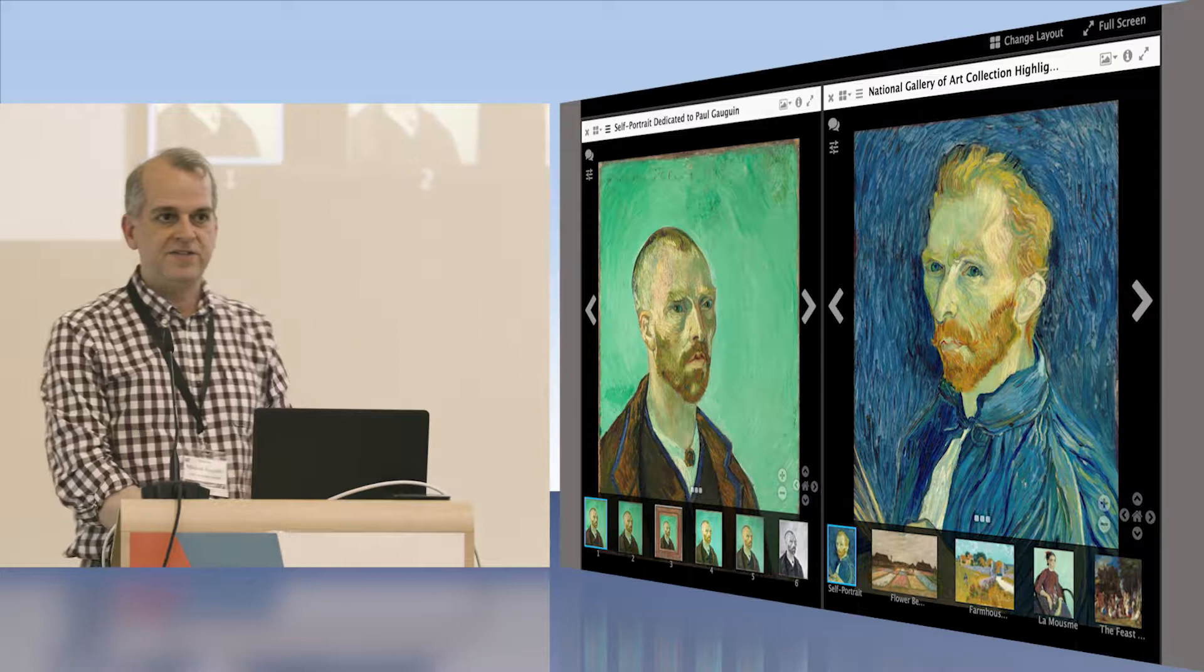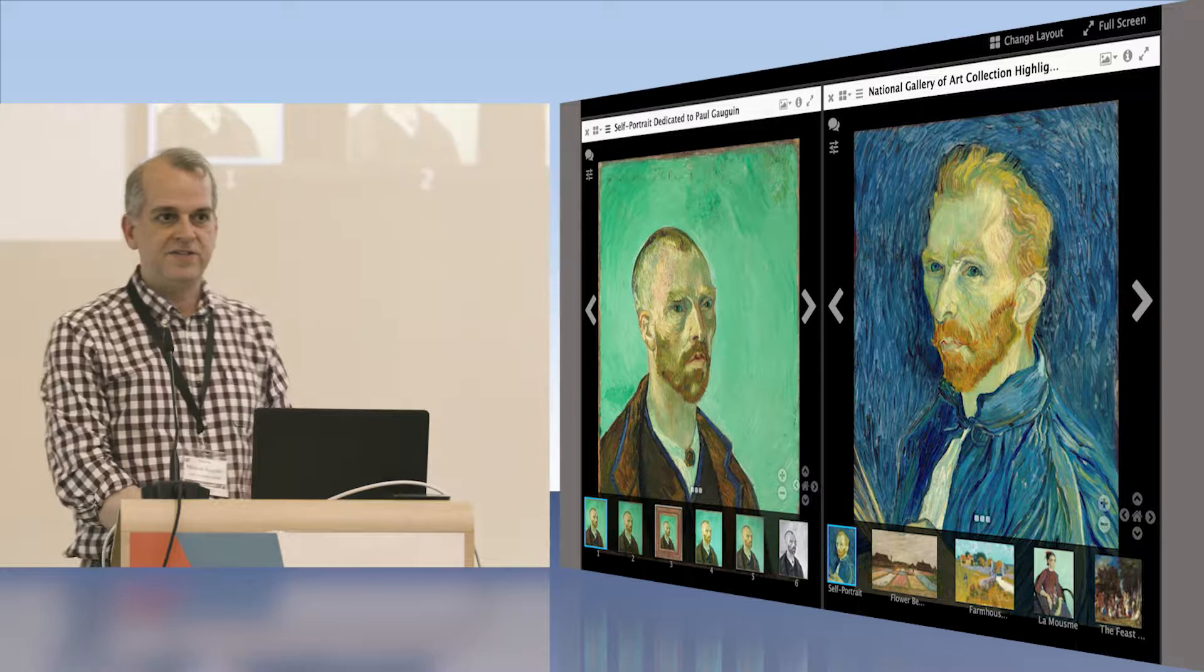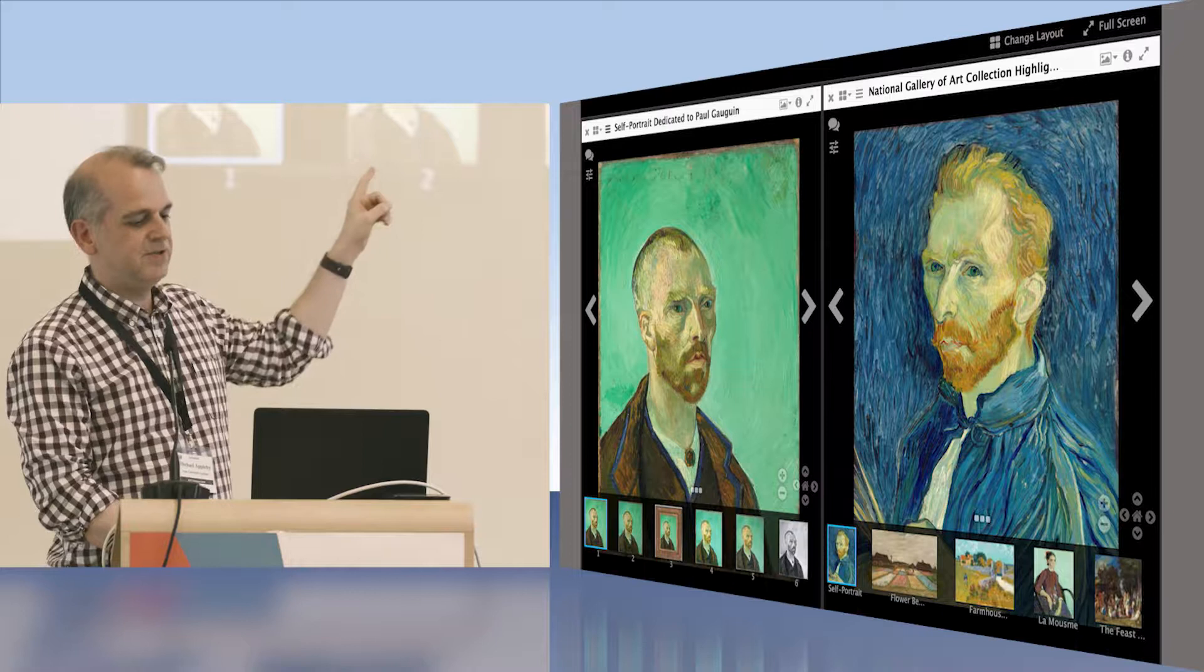And what I'm going to use is not that Chamber of Harters diving bell, but as an example image, I'm going to use the right-hand Van Gogh self-portrait from the National Gallery of Art in the U.S.